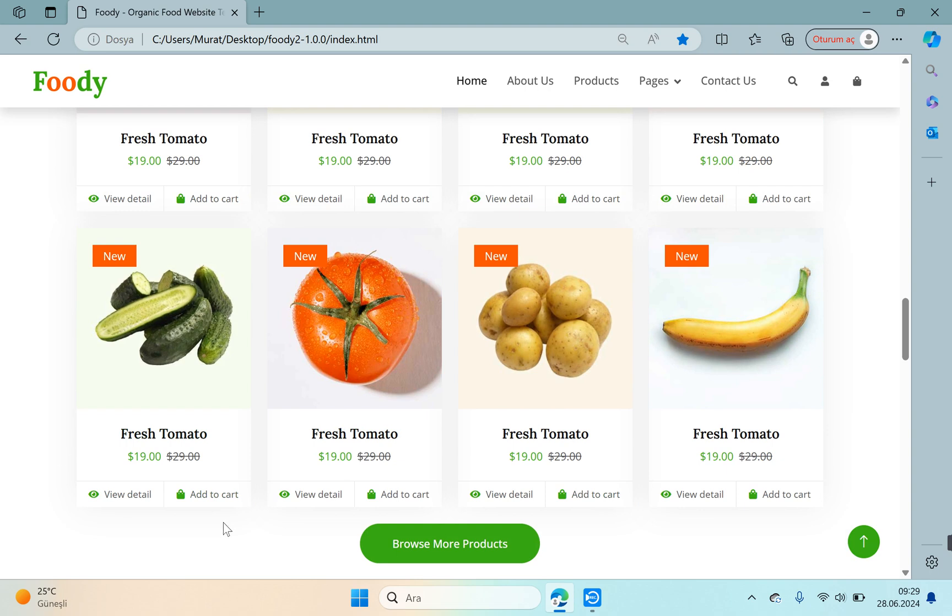If we click on the browse more products button, a page where we can see all products will open. Let's continue.